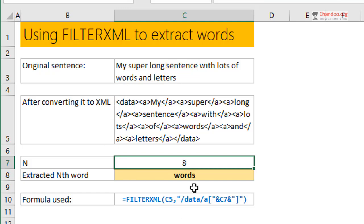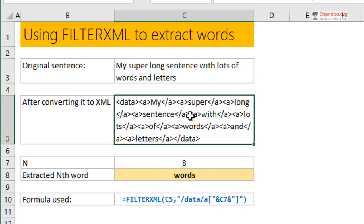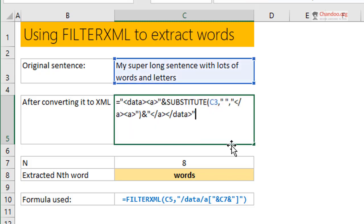So how does this really work? What we do is we take the original sentence and we turn it into valid XML. You can use any formula. What I did is I added within angular brackets 'data' and then 'A'.